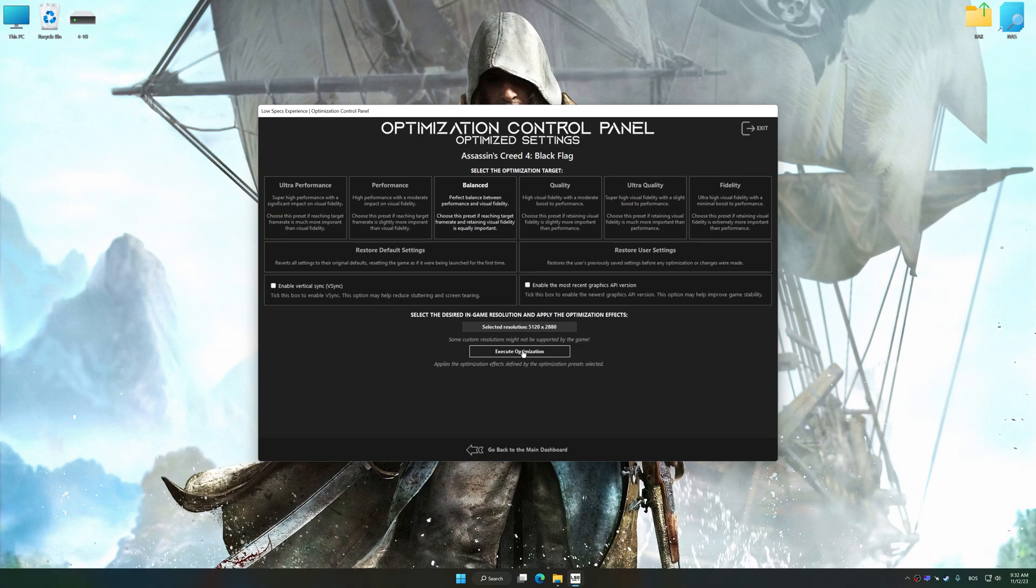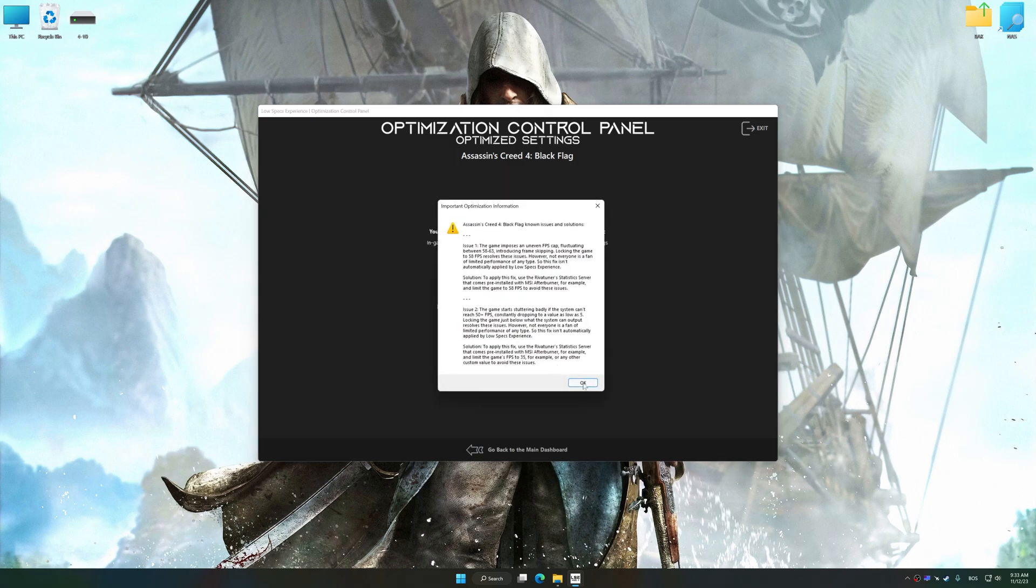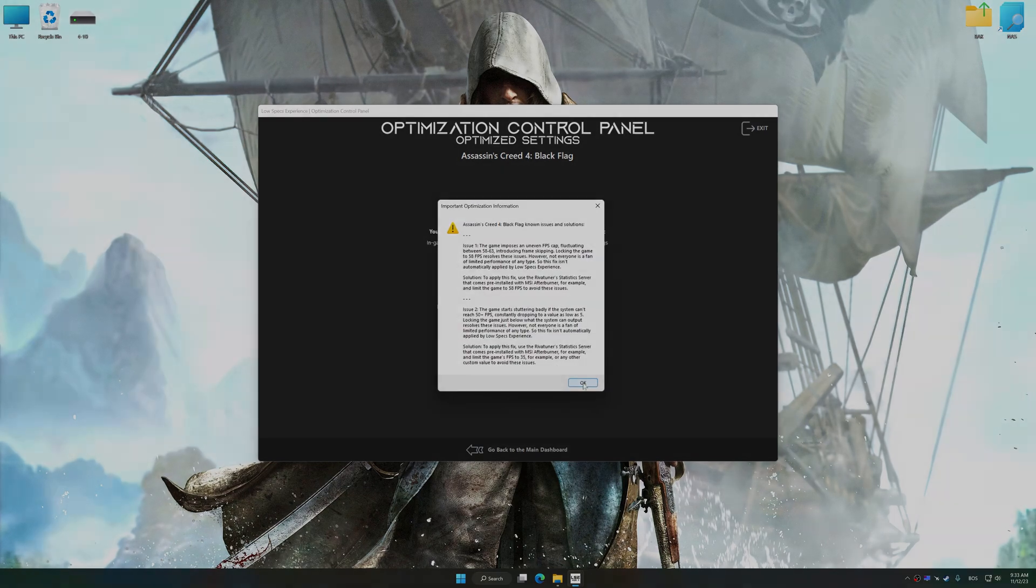And now, to apply the optimization, press the execute optimization button, and then start your game.